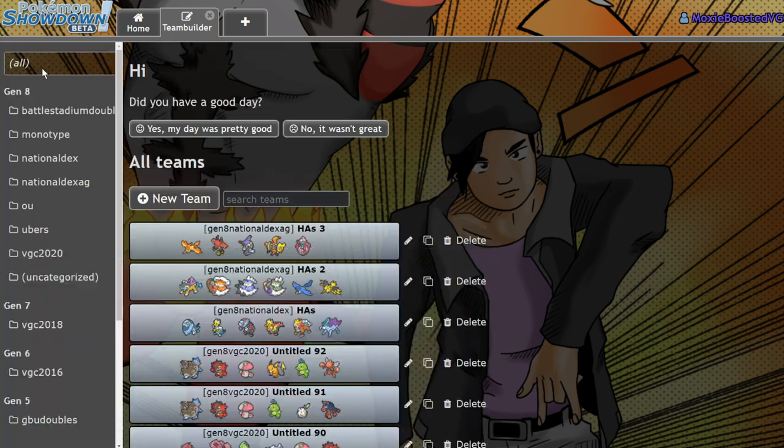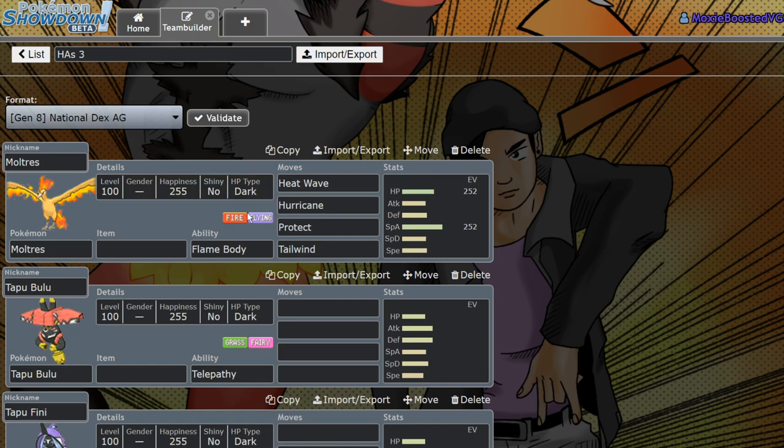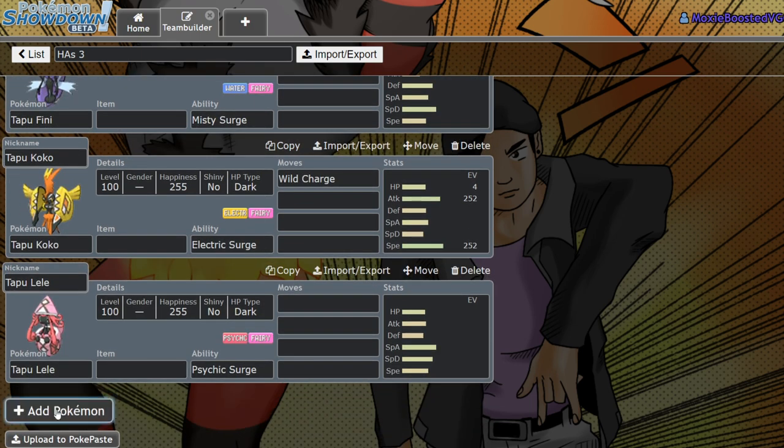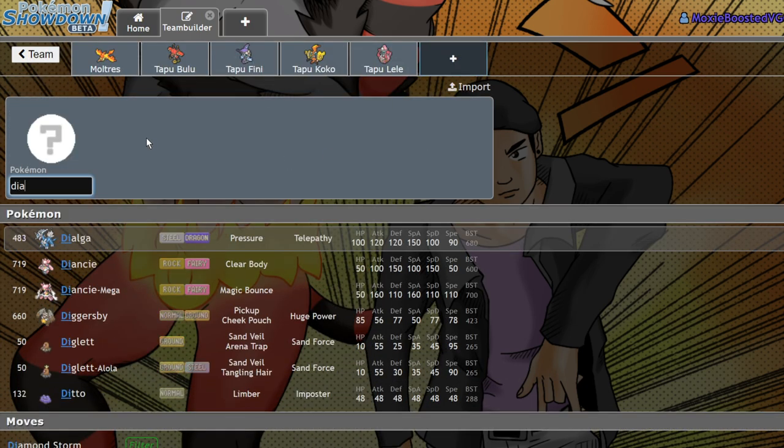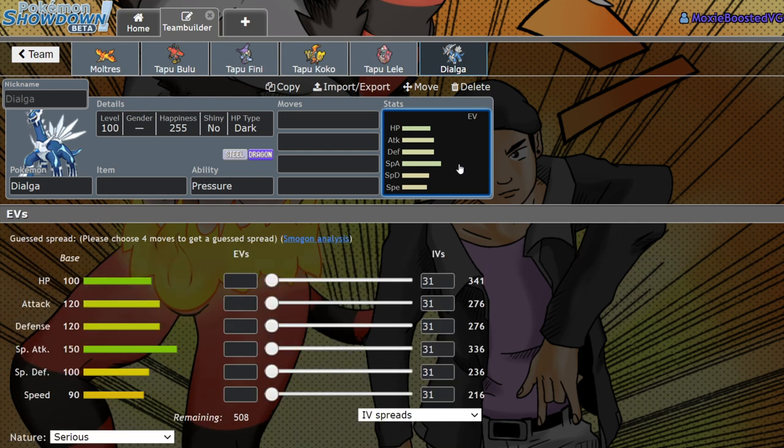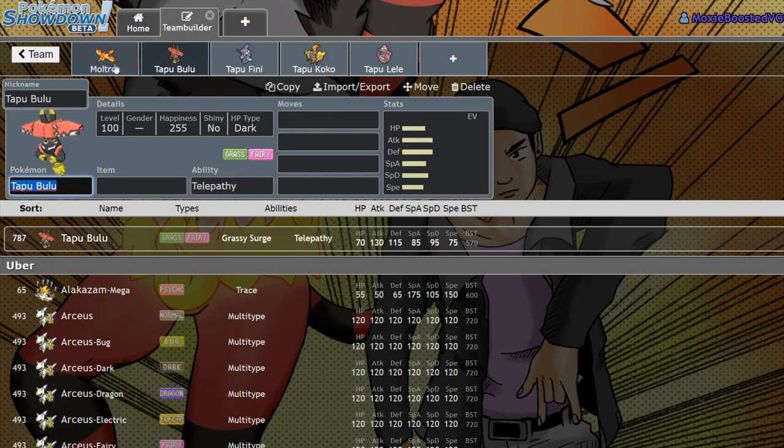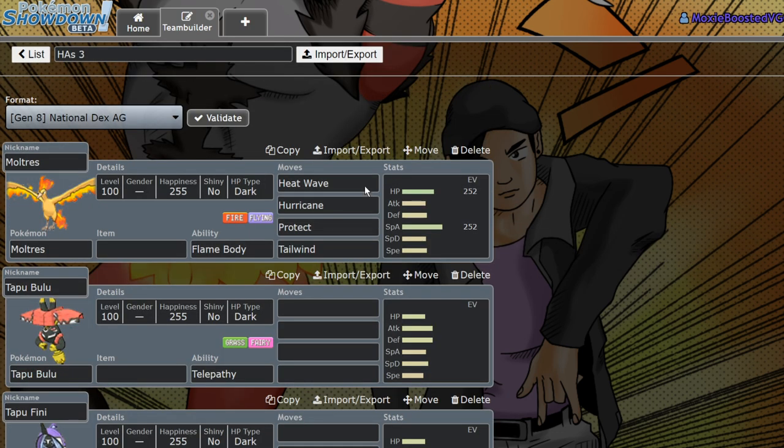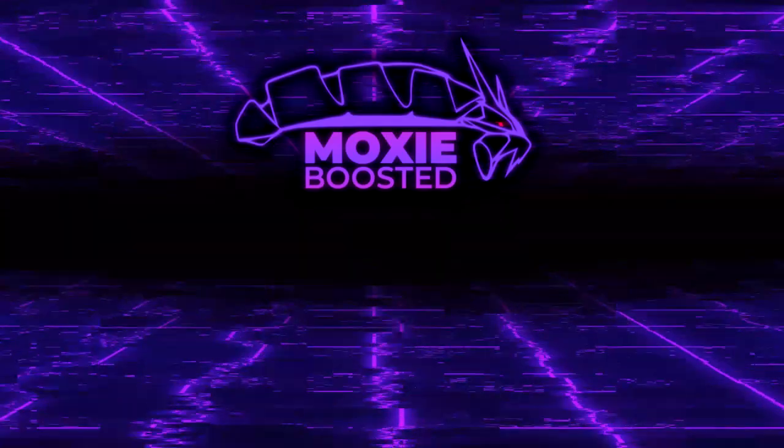I believe that's all of the VGC legal Pokémon this year that are going to have their hidden abilities. Keep in mind, there are more Pokémon that get their hidden abilities now, like Dialga. However, that won't be legal until presumably two years from now, or maybe one year, whenever we do GS Cup. These are the most important Pokémon, the ones that are going to be legal. Let me know what you think about this in the comment section down below. Let me know what Pokémon you're most excited to use. Be sure to leave a like, subscribe to the channel, and I'll see you guys in the next video. Have a nice one.